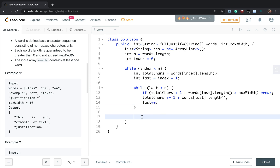After the inner loop, we know the gaps. Gaps equals last minus index minus one. For example, if index is 0 and last is 3, gaps equals 3 minus 0 minus 1, which is 2 — meaning two gaps between three words.